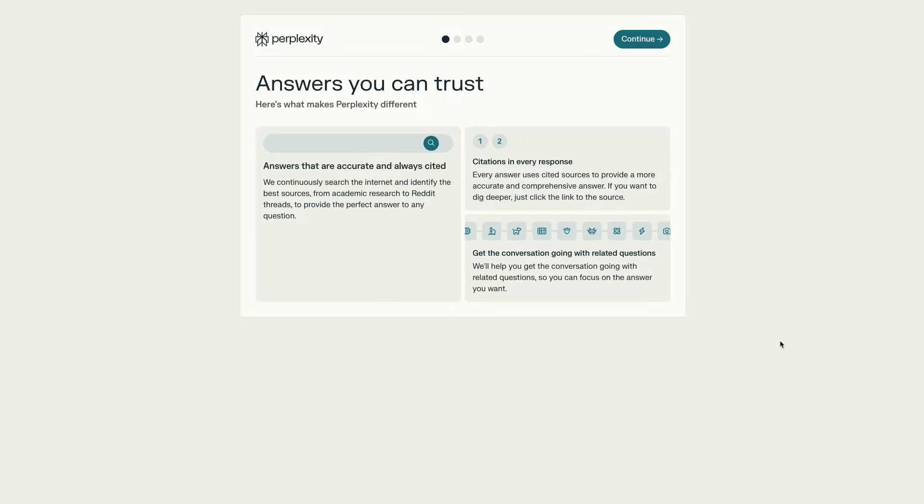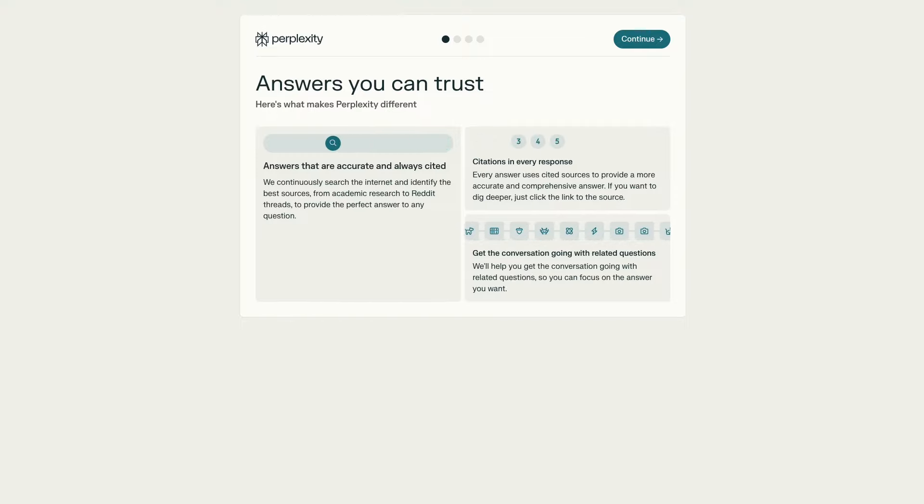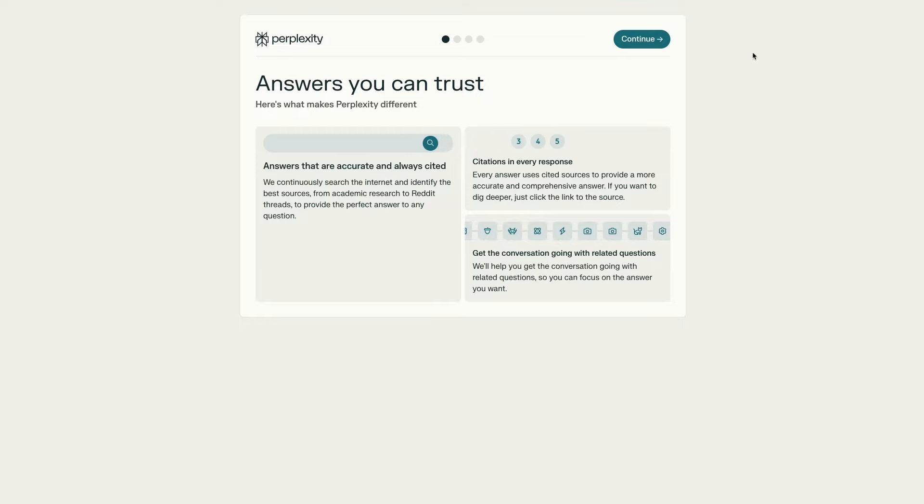That search engine is called perplexity.ai and it's trying to bring conversational AI to search engines to make them more useful, intuitive, and personalized.